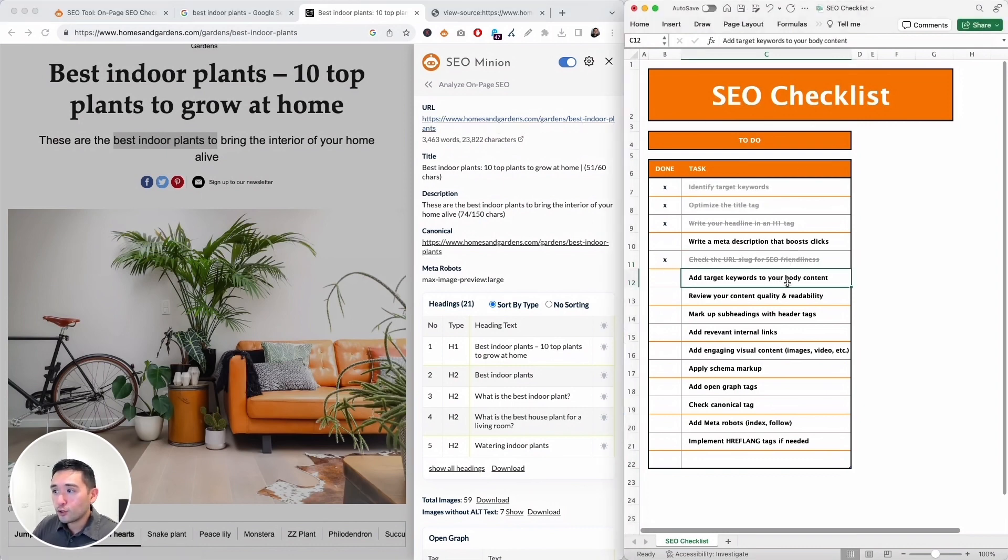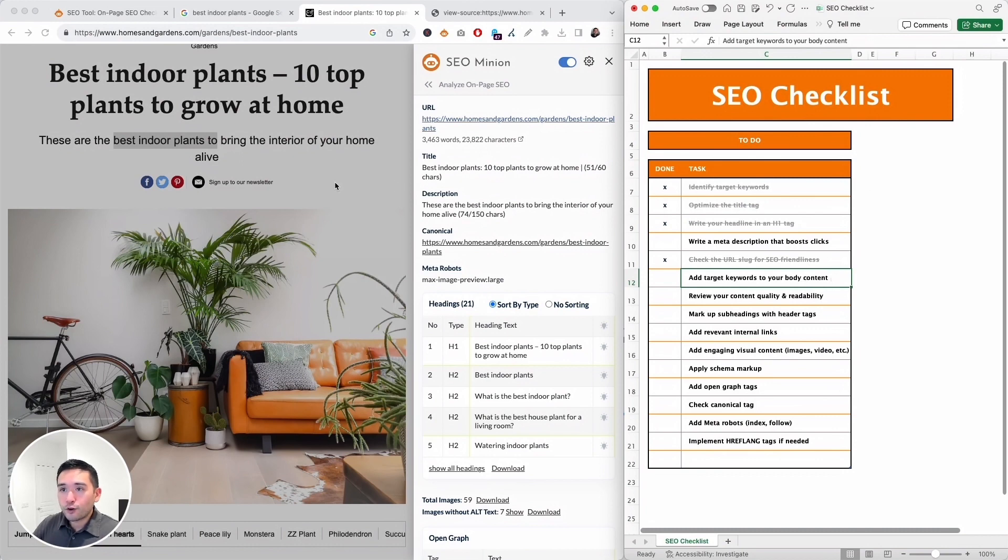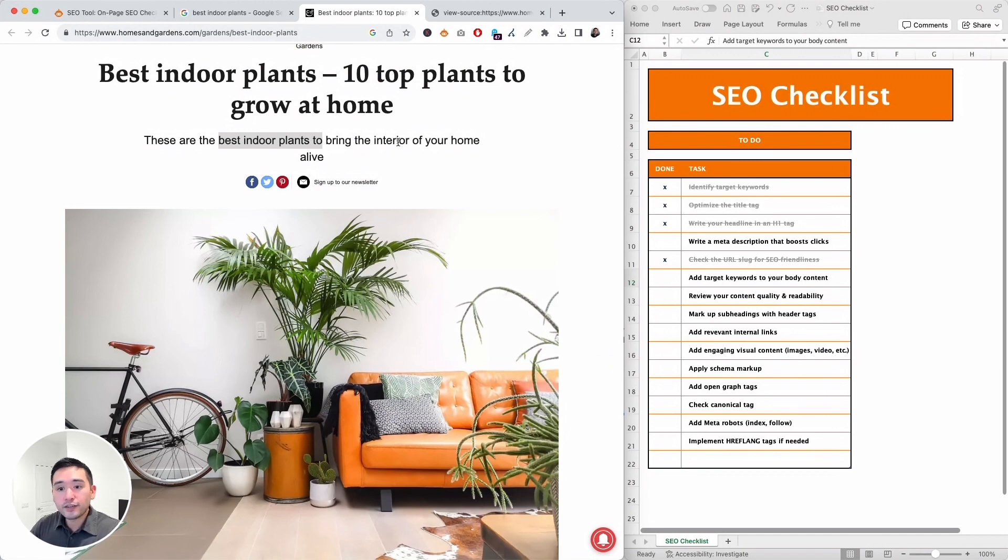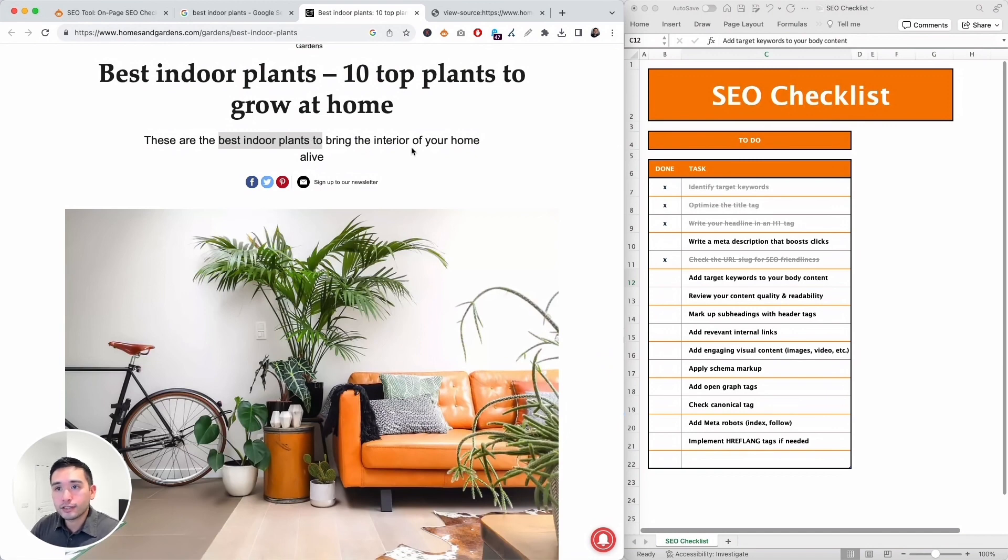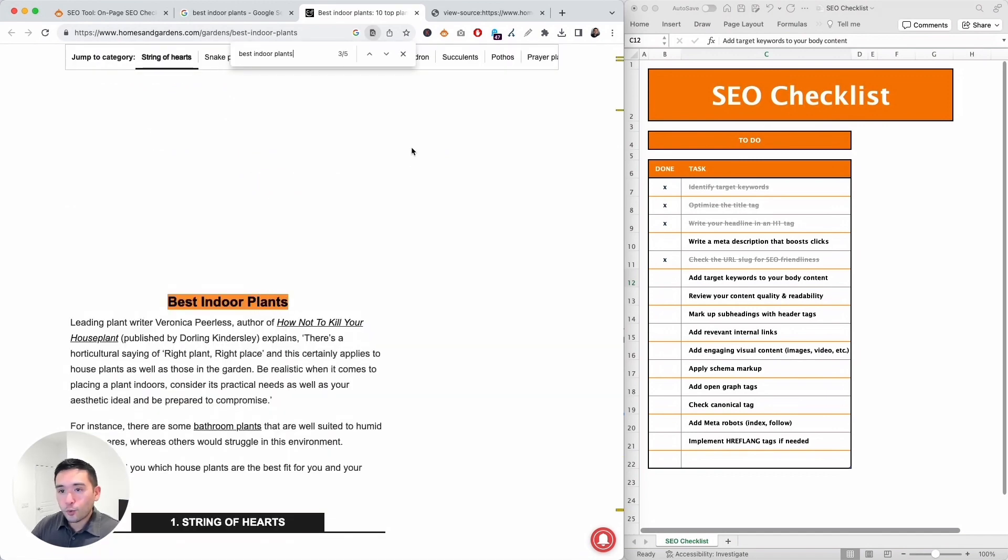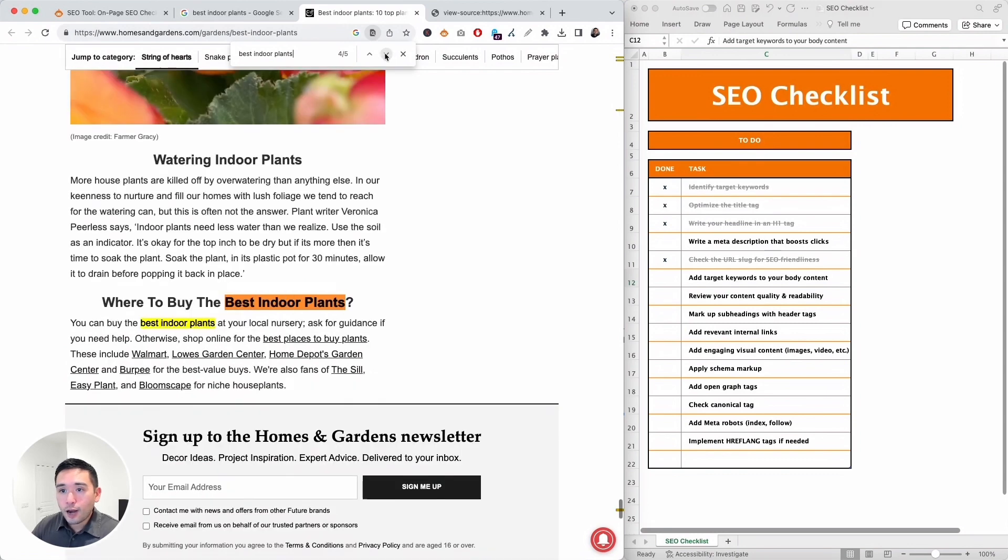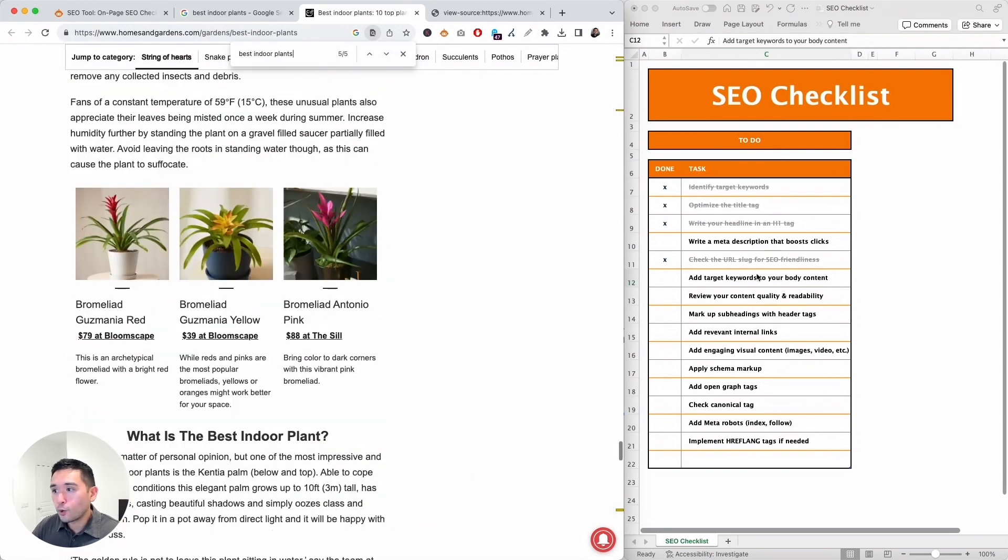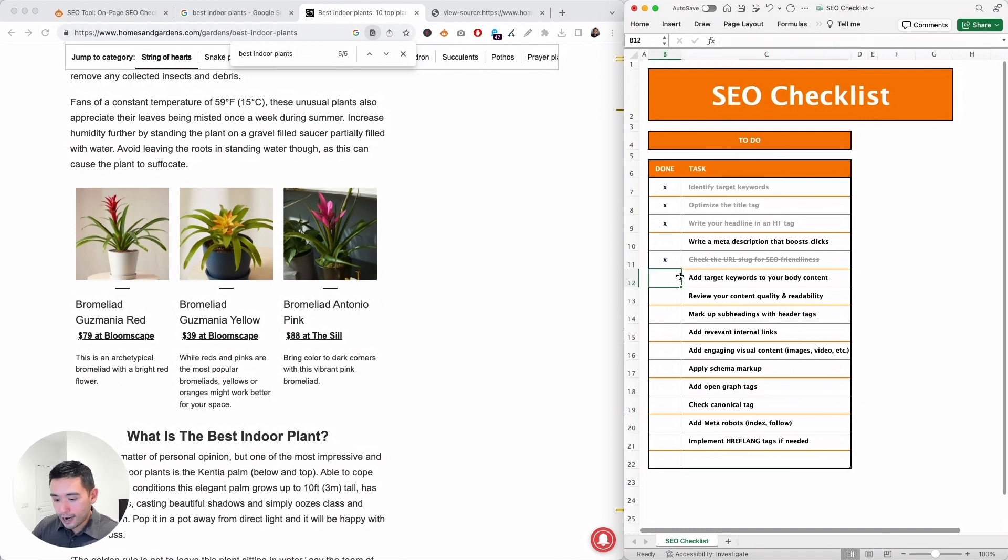Next, add target keywords to your body content. Now this is very important, so we already know that 'best indoor plants' is added to the subheading. Let's see if it's added anywhere else. Okay, best indoor plants. So we do have it over here and we also mentioned it over here and here as well. So we did add our target keywords to the body content.